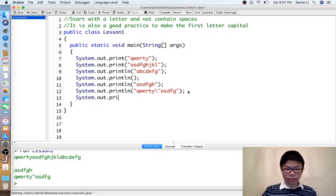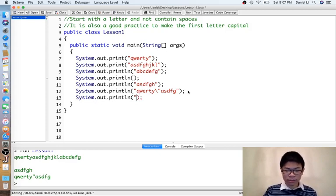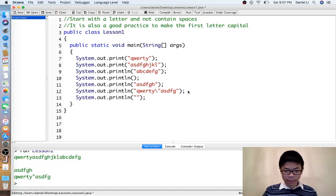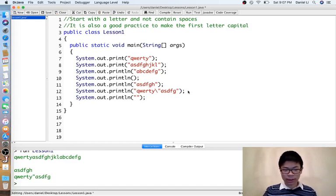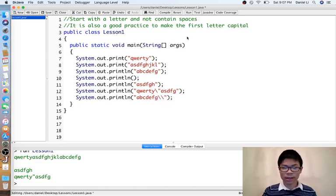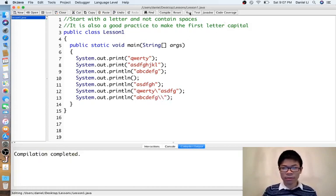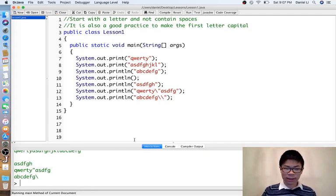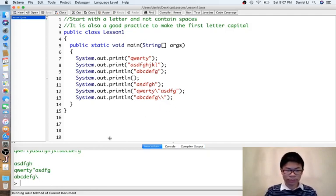In order to print a backslash, you need two backslashes. So for example, abcdefg and then backslash backslash prints abcdefg with a single backslash as shown right here.